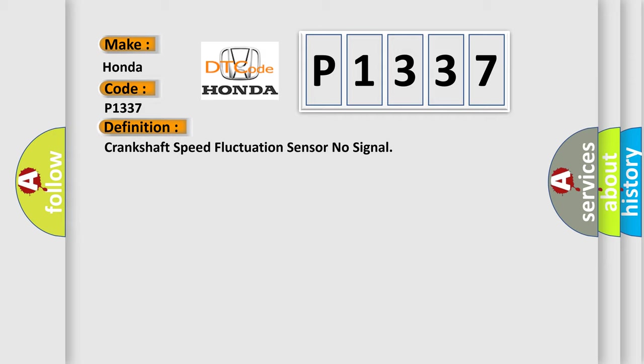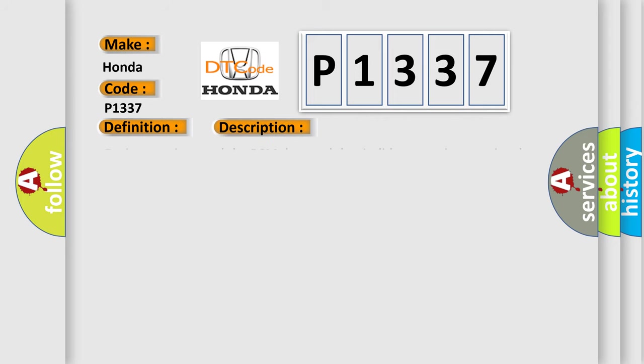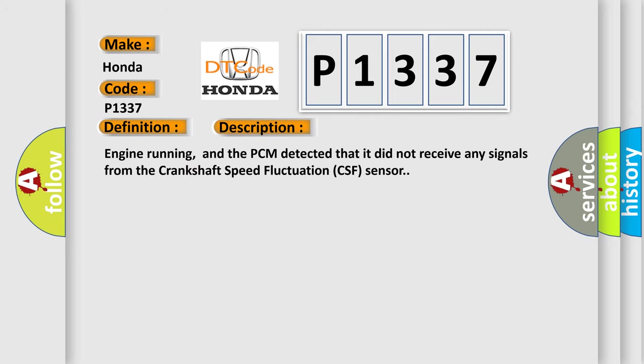And now this is a short description of this DTC code. Engine running, and the PCM detected that it did not receive any signals from the crankshaft speed fluctuation CSF sensor.